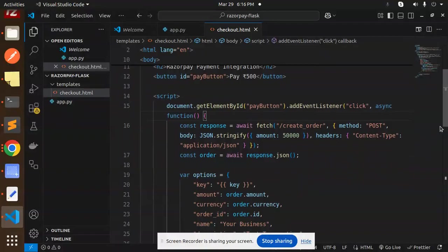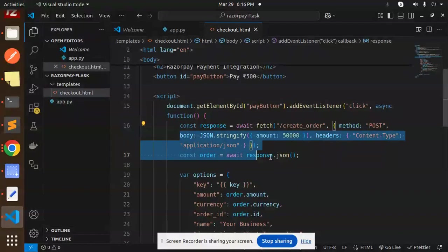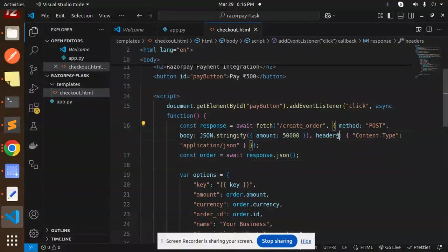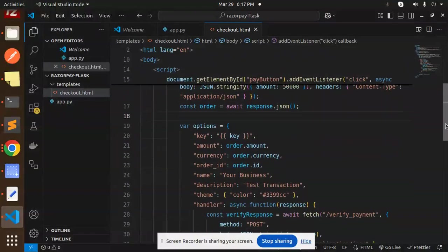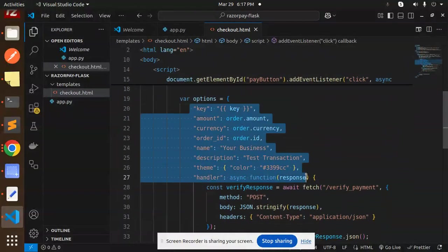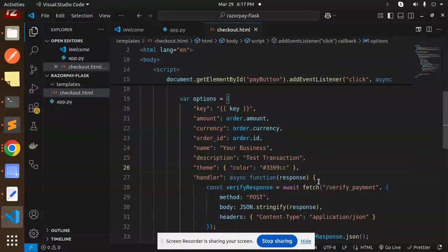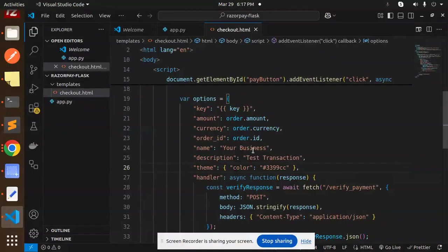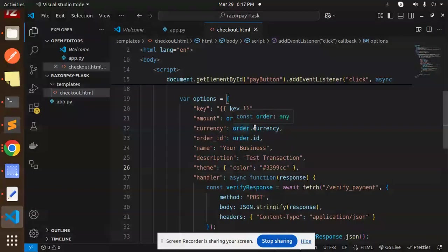Call an API for create order. We have to pass the amount and headers accordingly. After this, these are the options that we have to send for the transaction to be created, like your business name, your order ID, currency, everything, and amount.